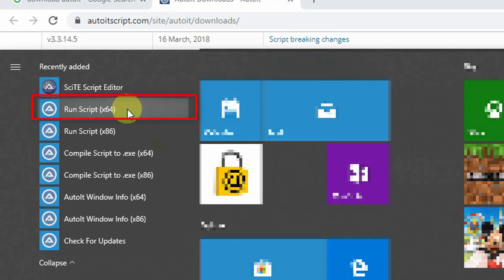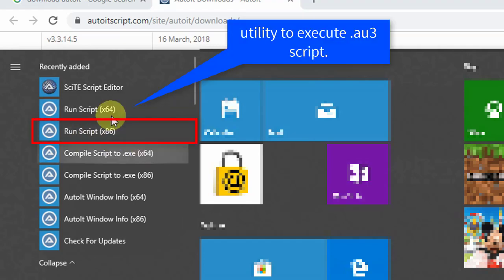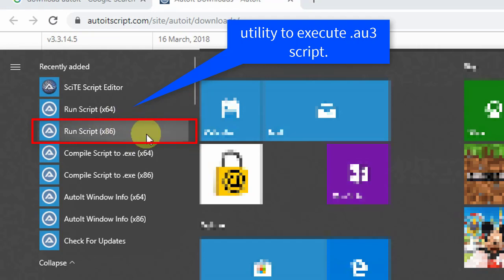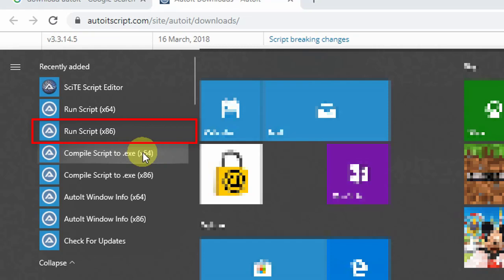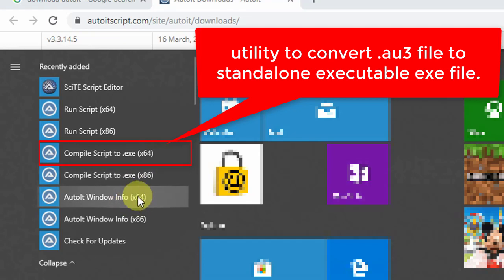Next is the Run Script utility that comes with the AutoIt package. The x64 version is for running scripts on a 64-bit Windows machine, and x86 is for a 32-bit system. This Run Script utility is used for running .au3 files. We also have Compile Script - this is the utility that converts our .au3 files to a standalone exe, so you don't need to install the AutoIt package on another system where you want to run automation. There is also an x86 version of this utility.